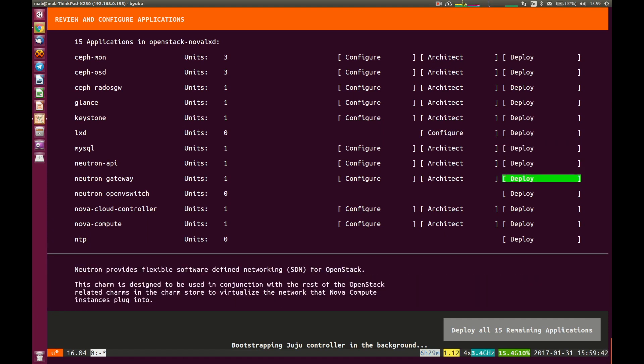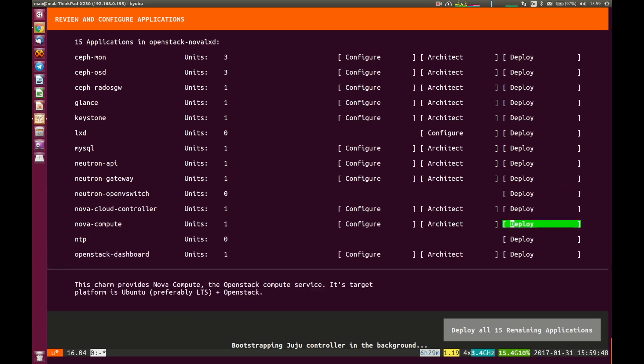Neutron, Keystone and of course the cloud controller services, underlying infrastructure and MySQL and RabbitMQ. So all of these pieces. I'm going to take the easy option here and hit tab and select deploy all 15 remaining applications. So deploy all of the OpenStack services. And off we go.